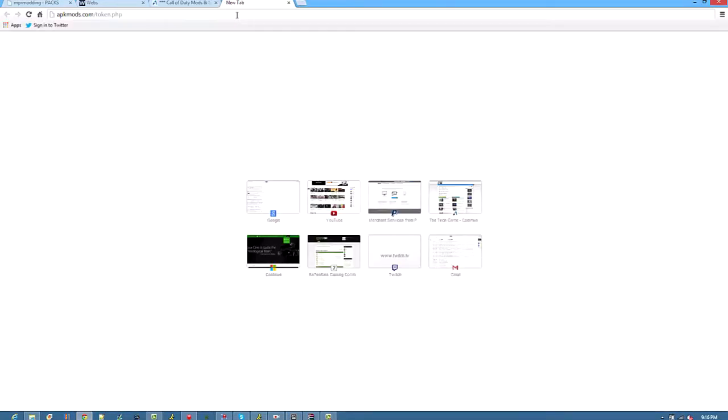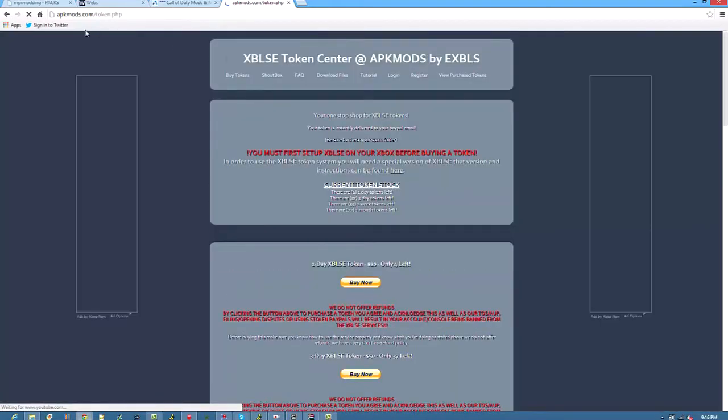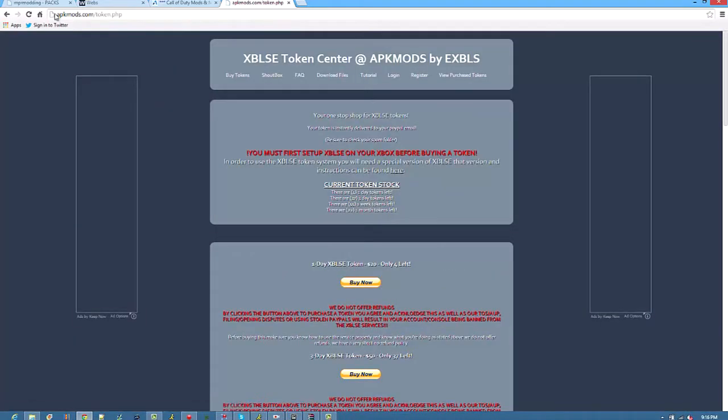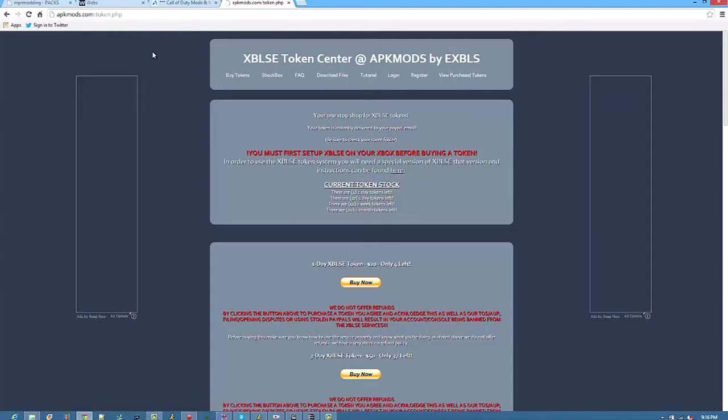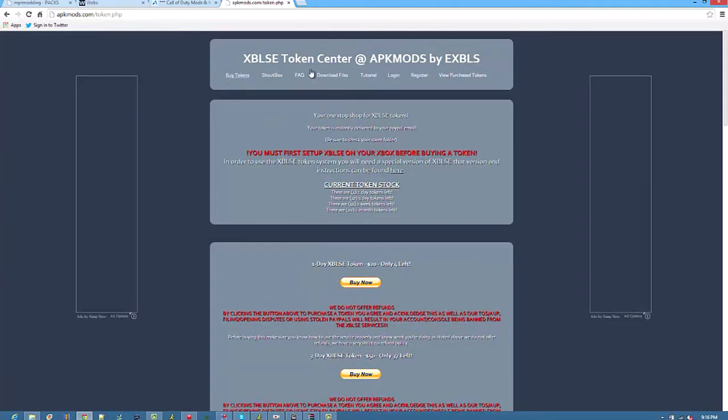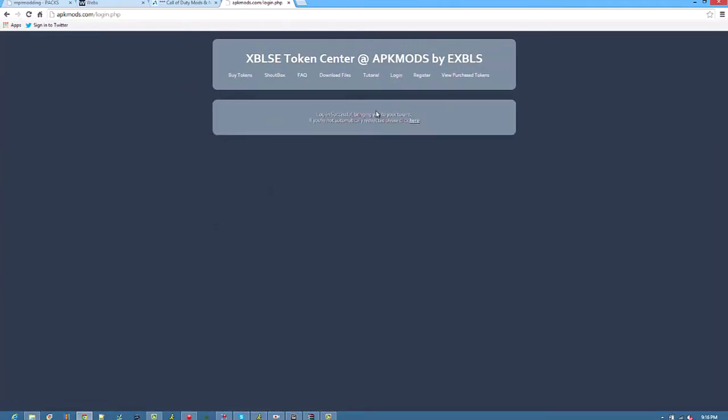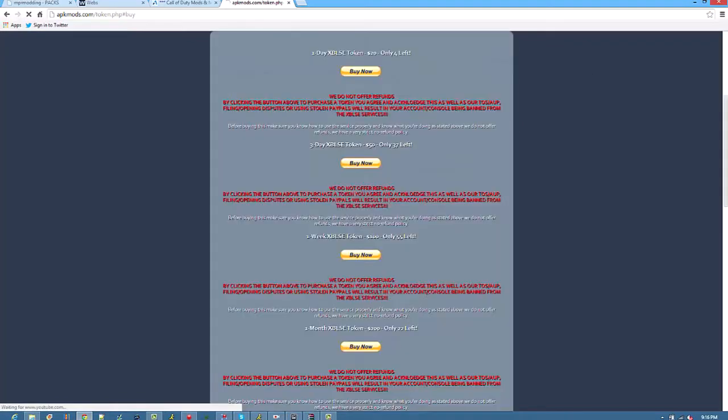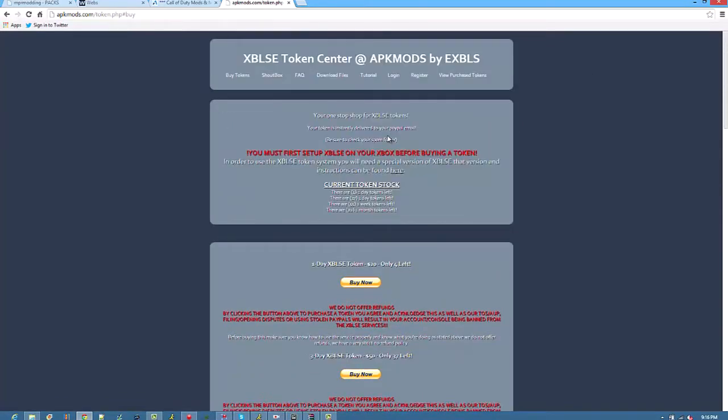As for this website right here, so you want to click the link below or just type this in right here: apkmogs.com/token.php. And this will bring it to here, you just want to log in and then go to buy tokens. If you don't have an account be sure to register.